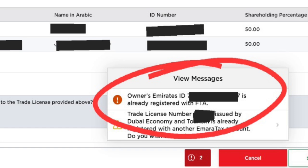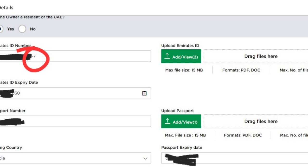So in this video, I will show you an easy fix to resolve this problem. First, you have to edit the owner's details having this problem. Just change the last digit of his Emirates ID number in the application form and update the owner's details.